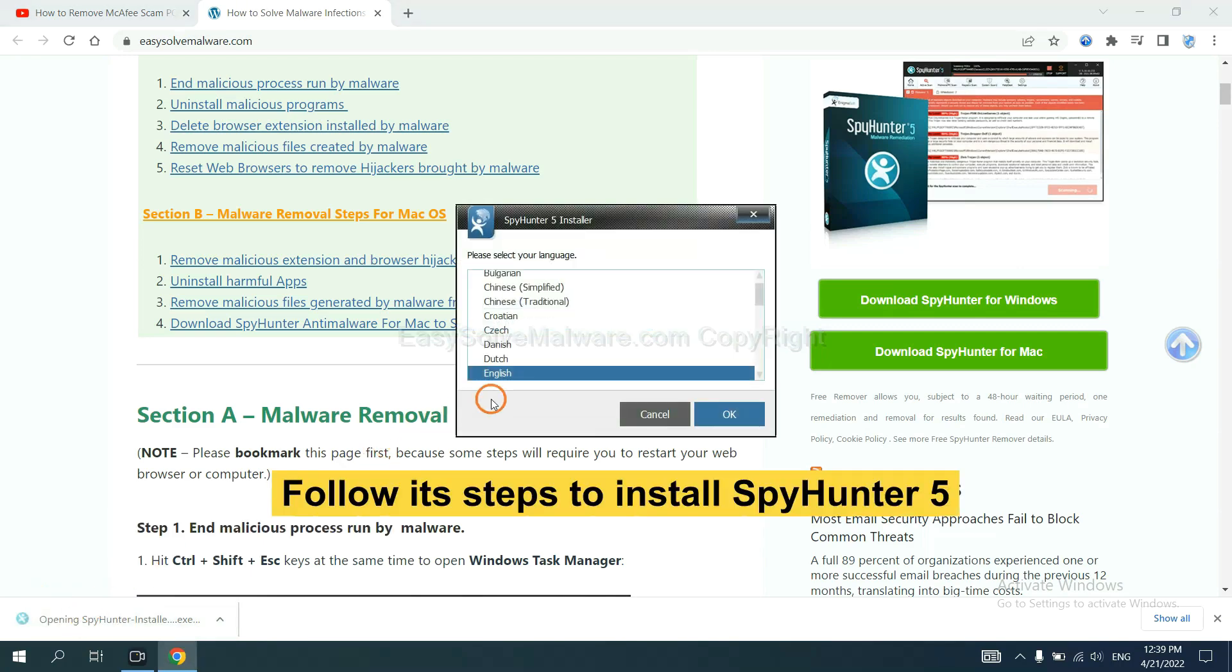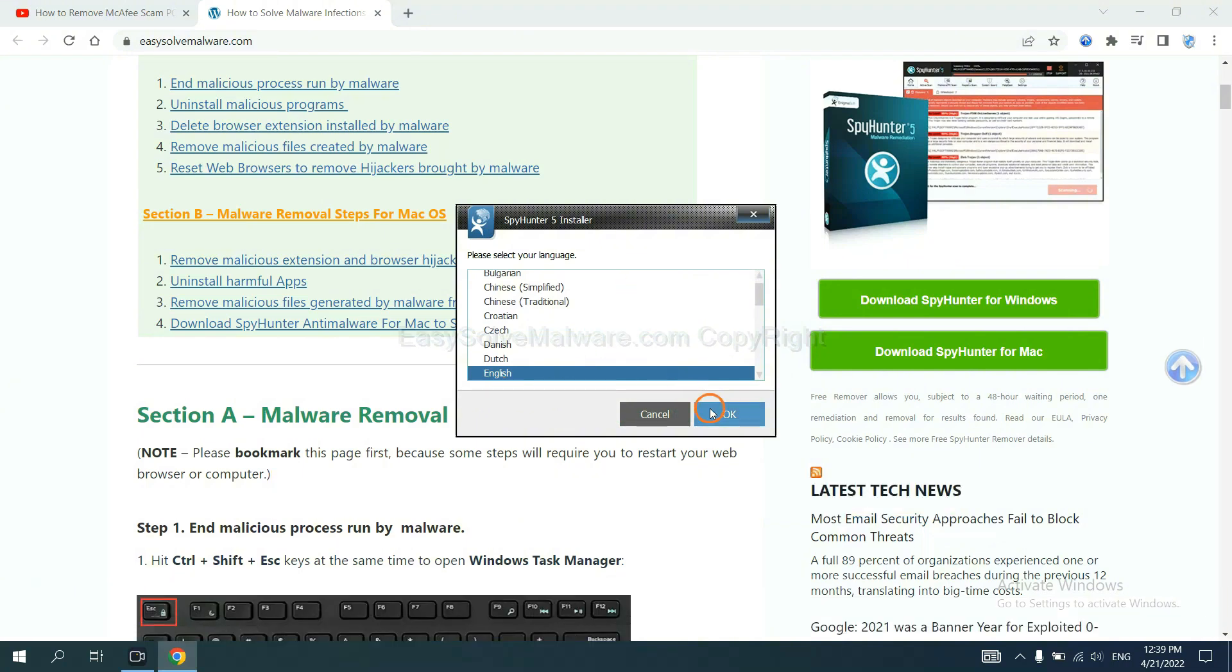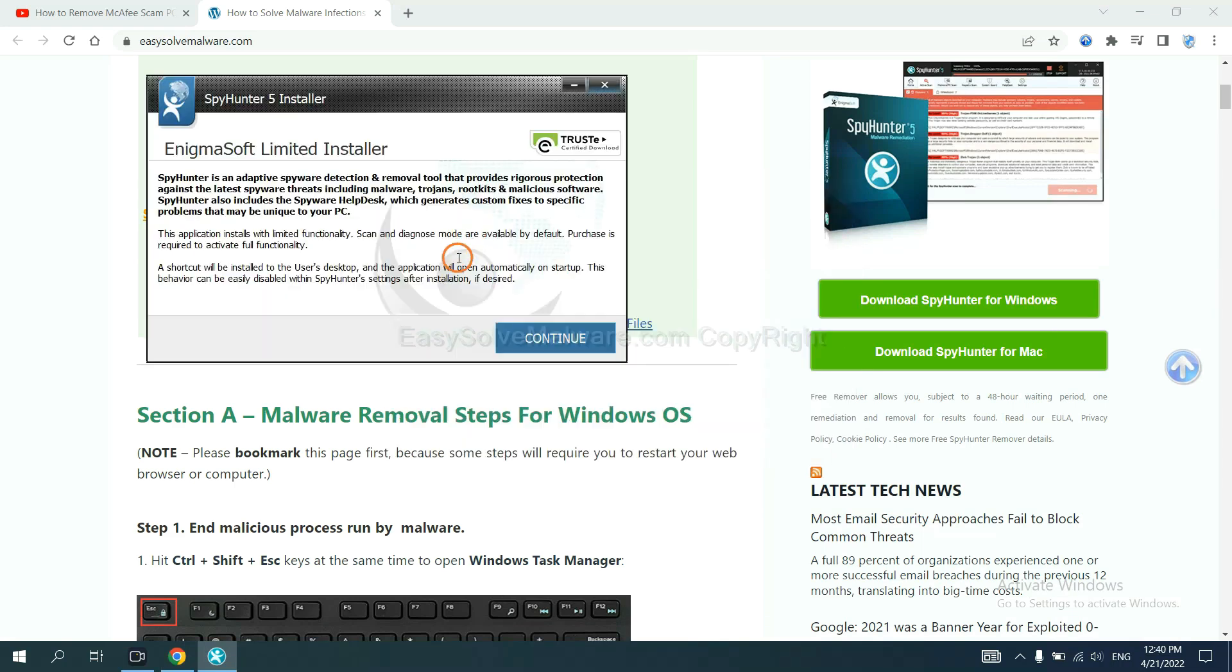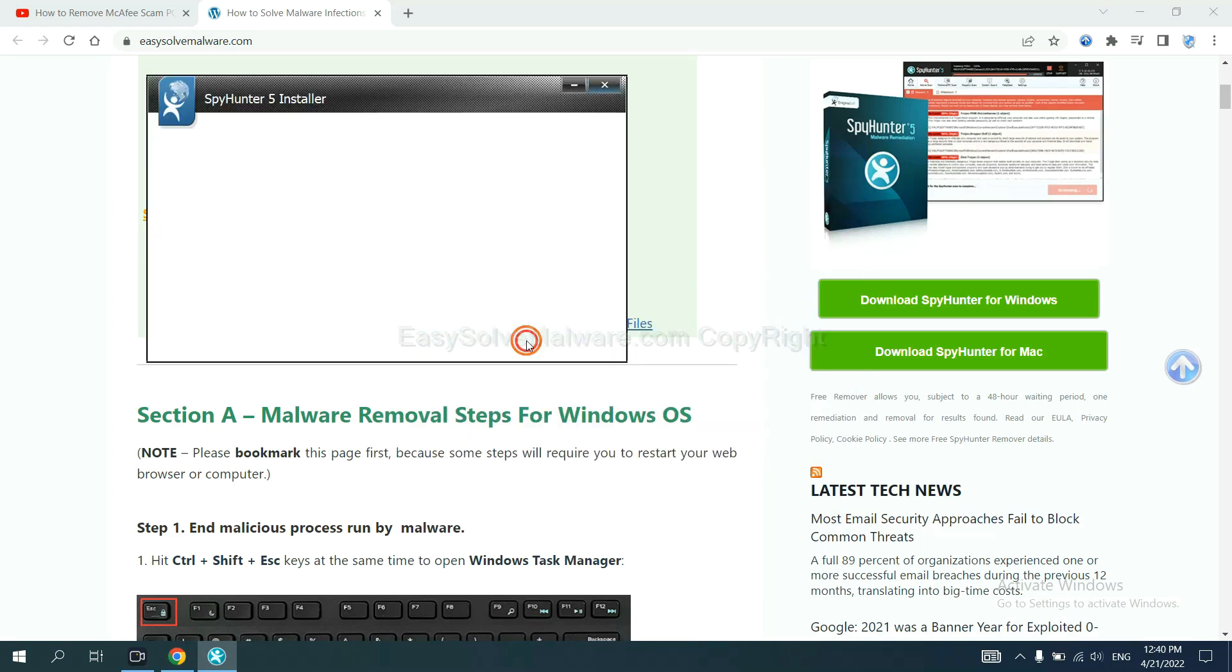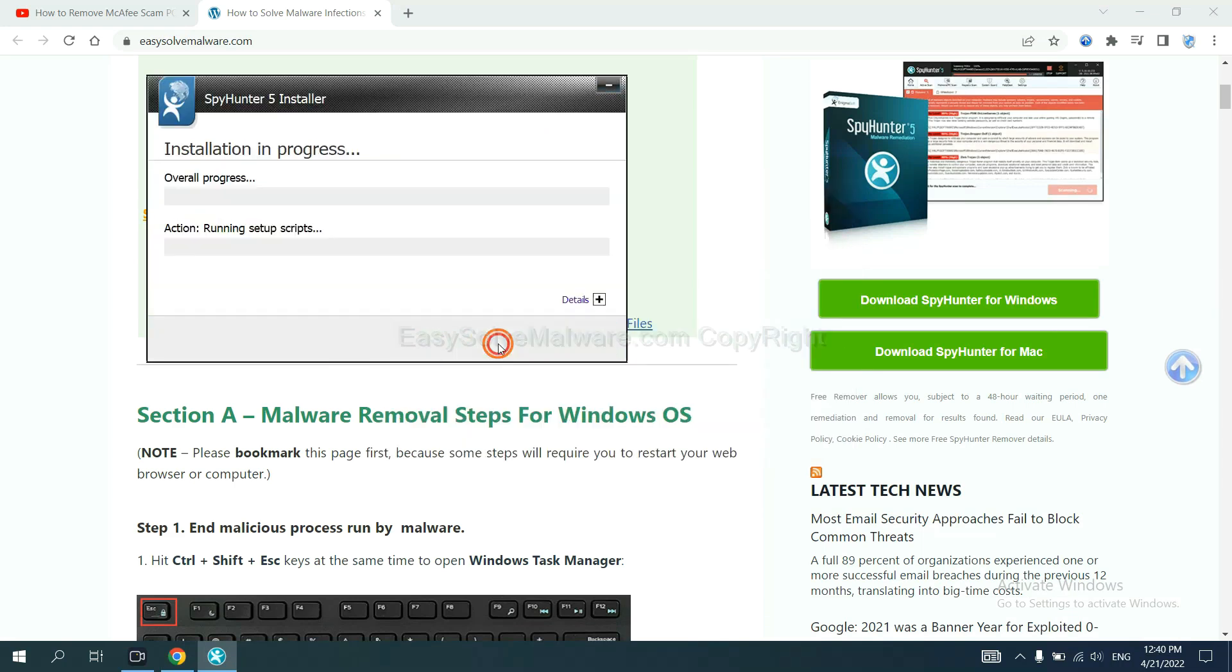Now you need to follow these steps to install SpyHunter 5. Select language and continue, then set and install.